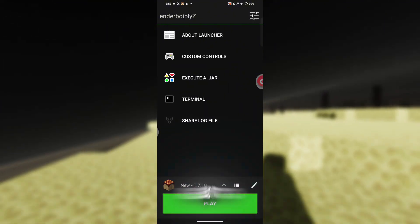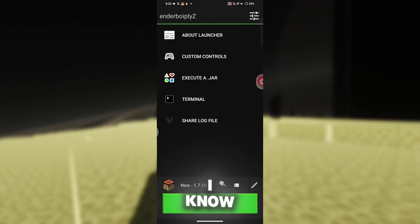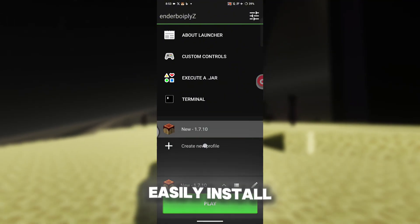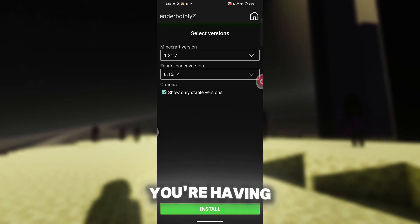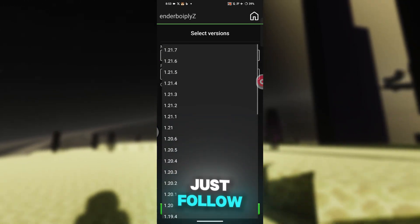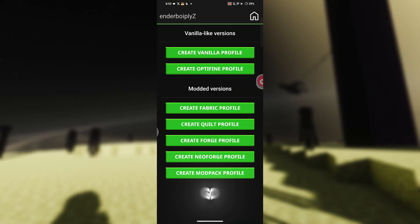Once that's done, you're now ready to install the fabric loader. I know you guys can easily install the fabric loader on your own, but if you're having any trouble, just follow the steps I've shown and you'll be good to go.